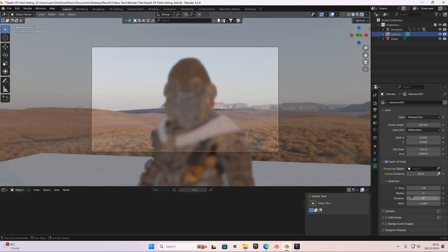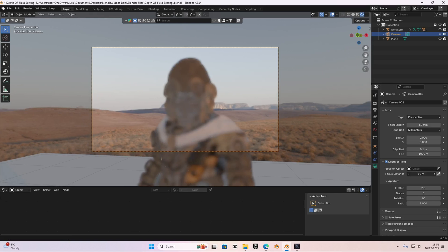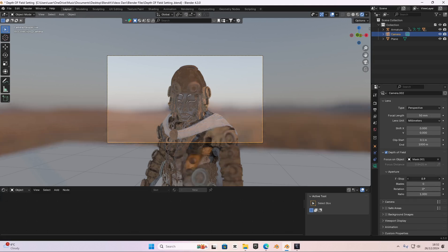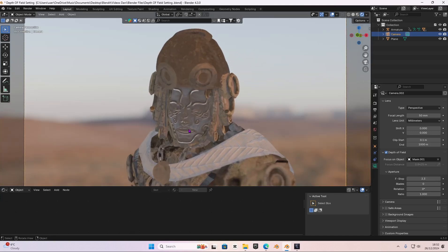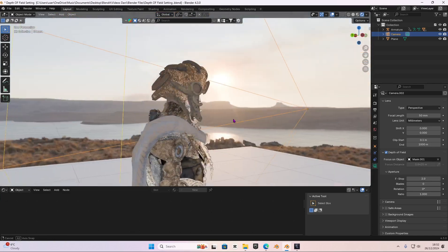We're going to have to change the focus distance and aperture. You can decrease and increase it to see how it works. I'll increase it so the face is in focus — you can also use the focus object picker, it's going to be the same thing. Then we can use the f-stop to control how blurred out the background is. I'm going to set it to about 2.3 f-stop, and that is looking good.